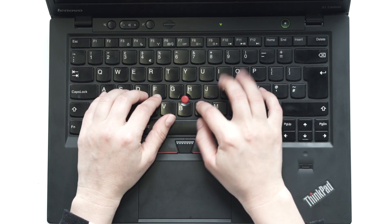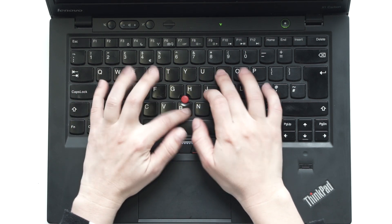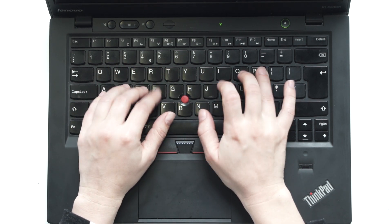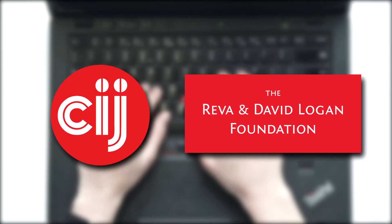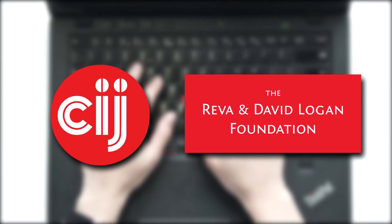You're watching Infosec Bytes, a crash course in information security for journalists. We're based at the Centre for Investigative Journalism in London and supported by the Logan Foundation.